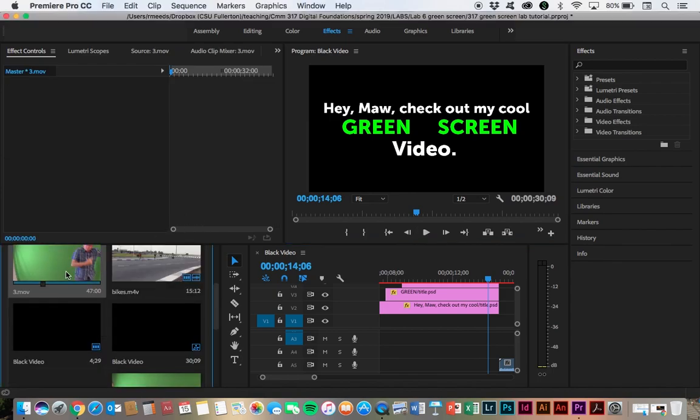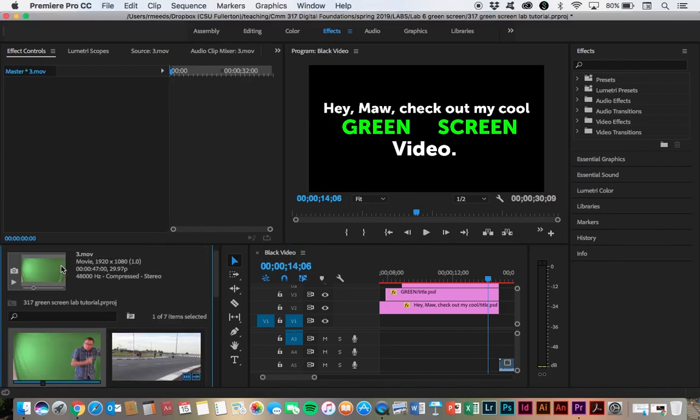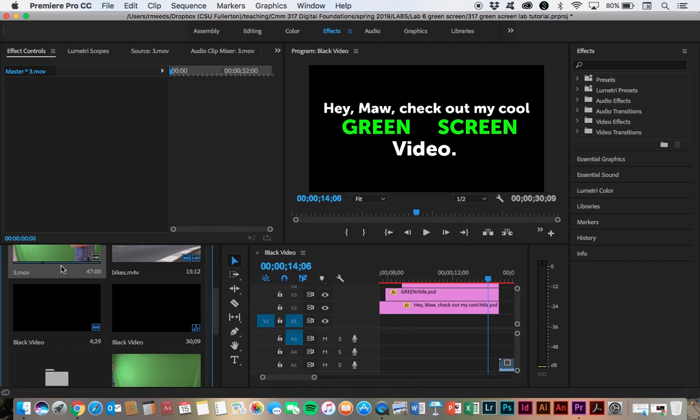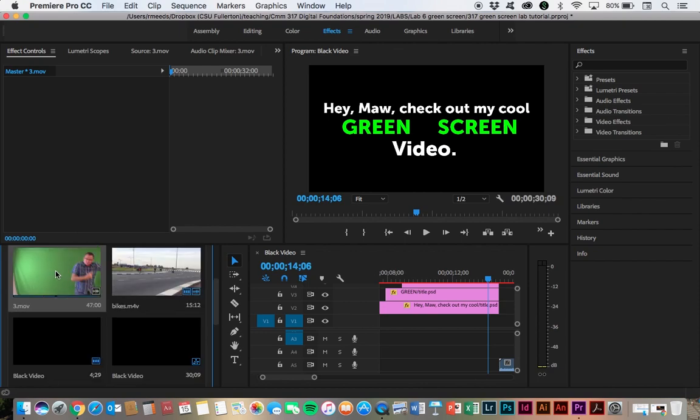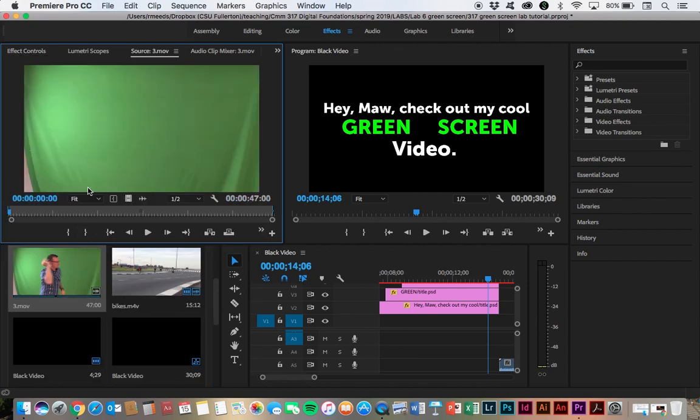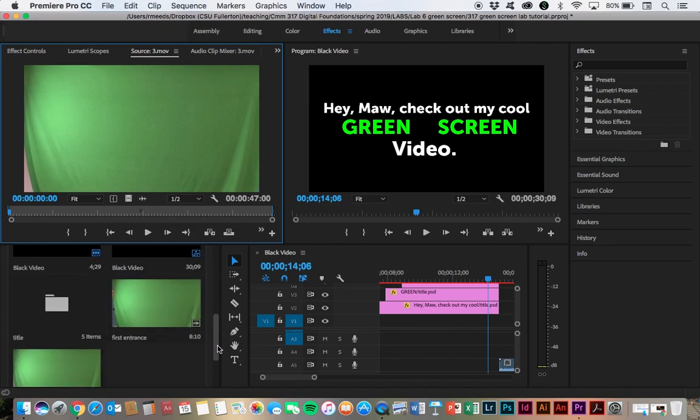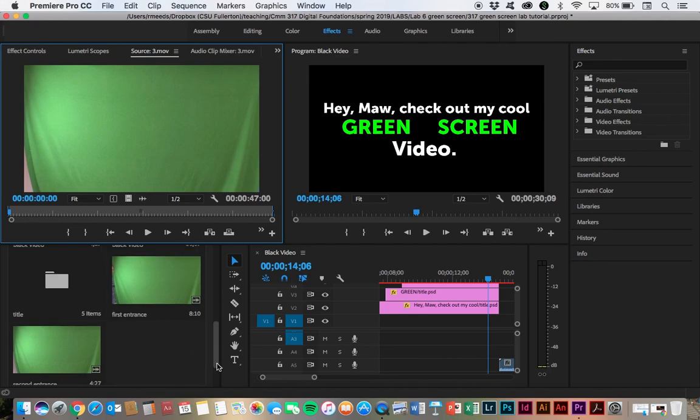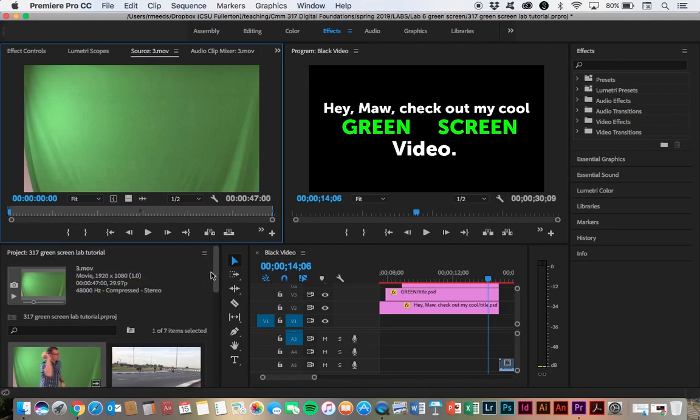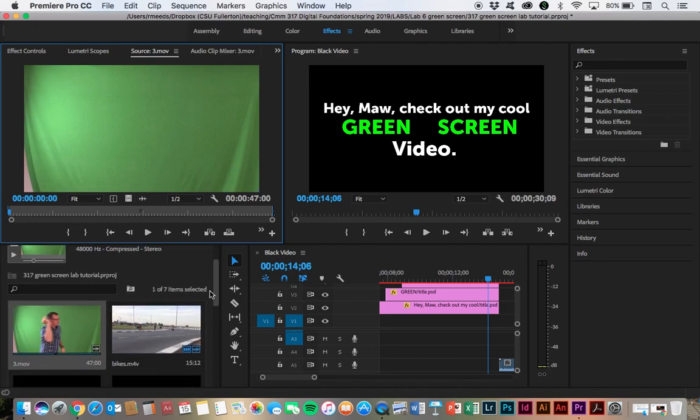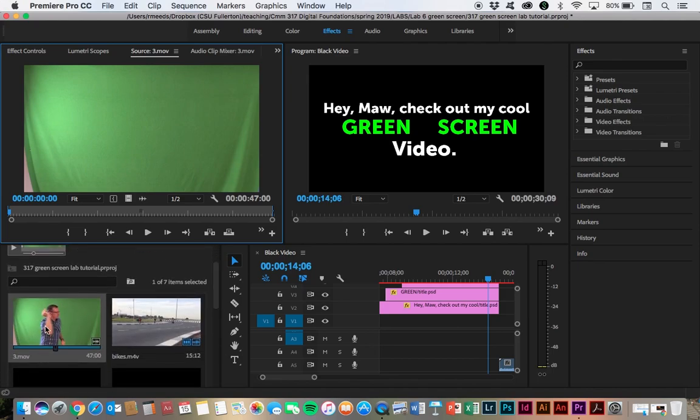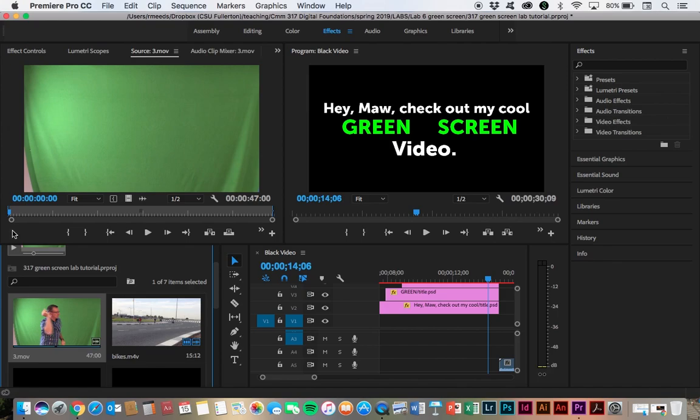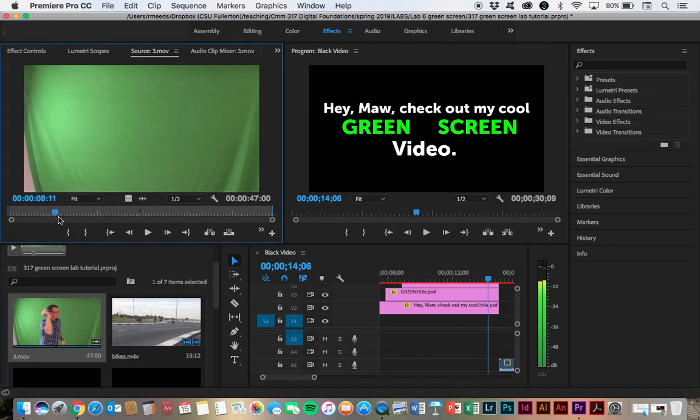I've already imported my green screen video, which is here. You can see it's quite long, it's 47 seconds. And then I've split it into the two sub clips that I might want to work with, the first entrance and the second entrance. To do that, you just simply choose an in and an out point.